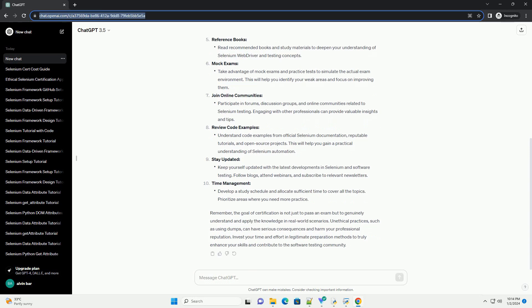Understand the exam syllabus. Study official documentation. Hands-on practice. Online courses and tutorials. Reference books.